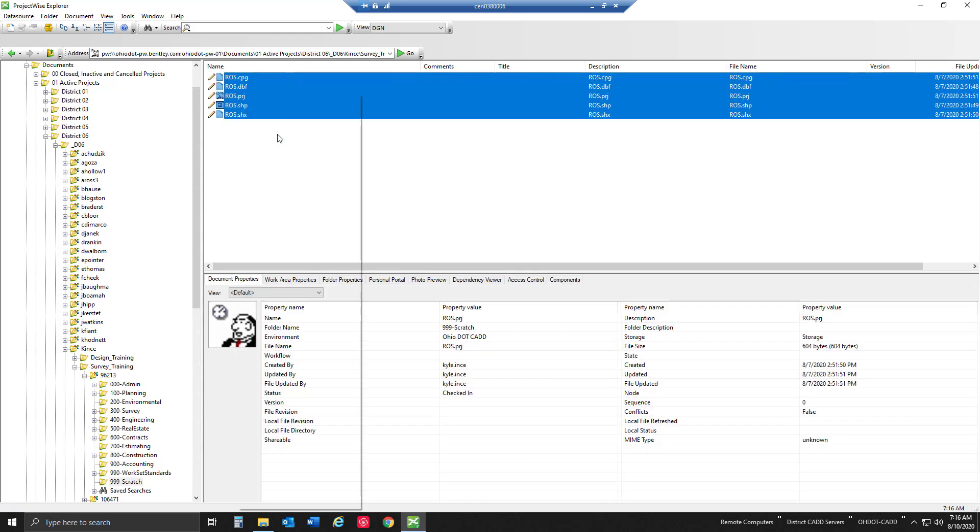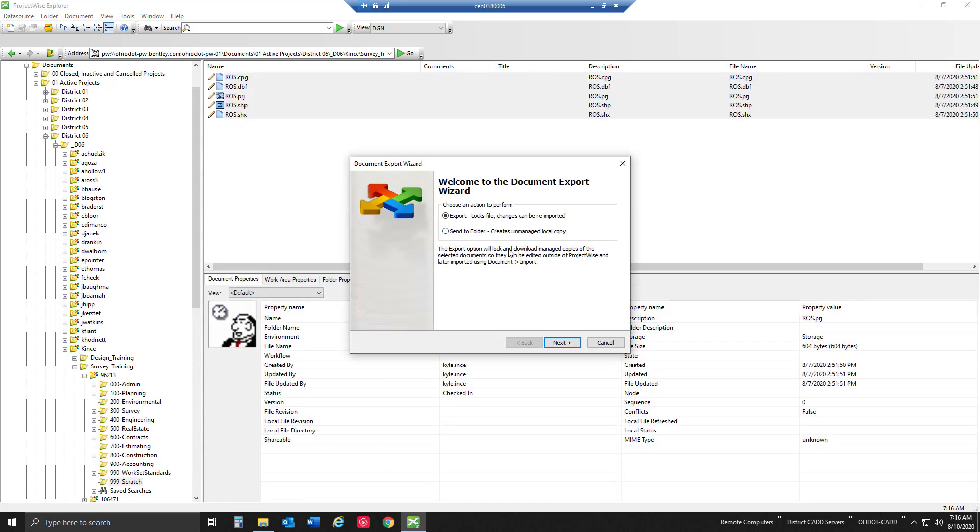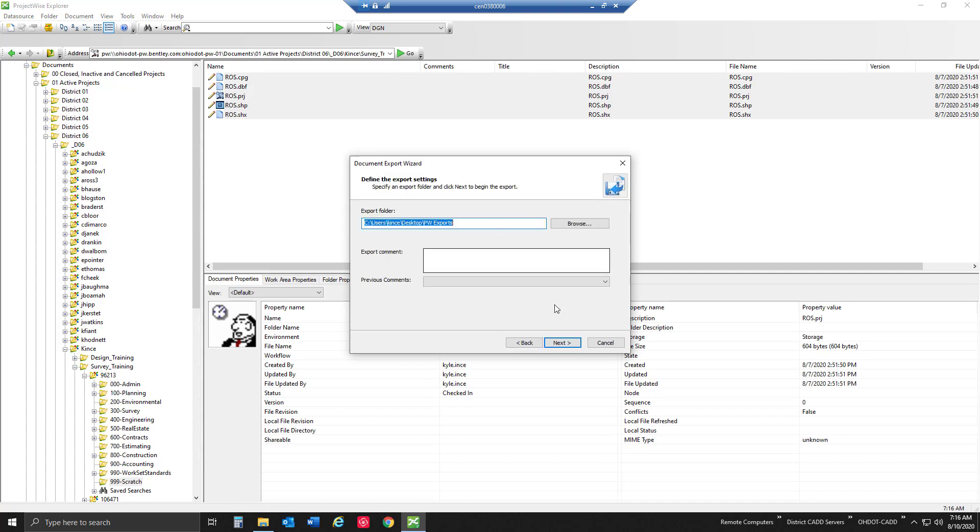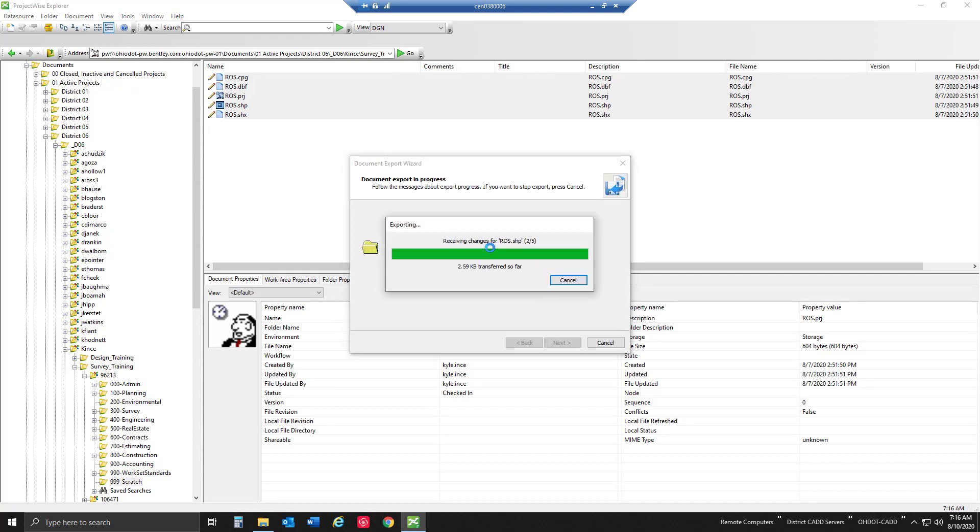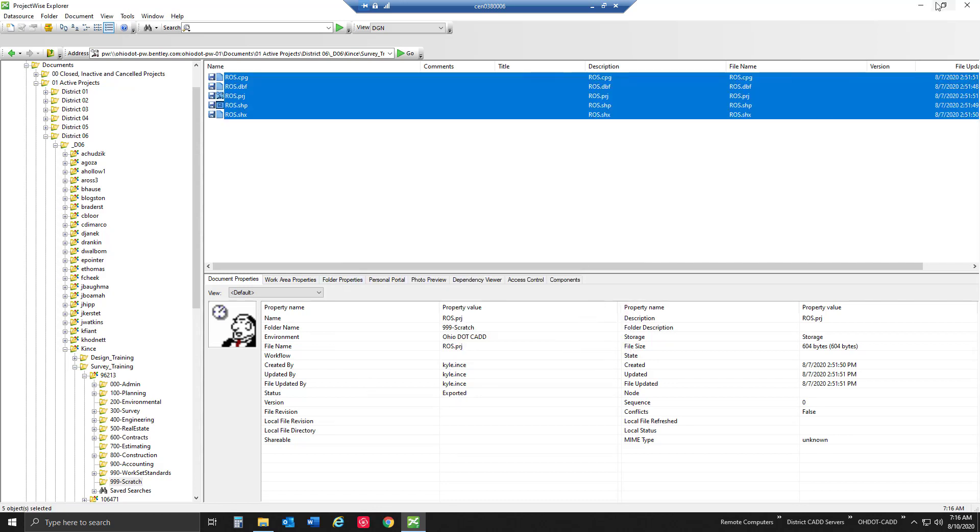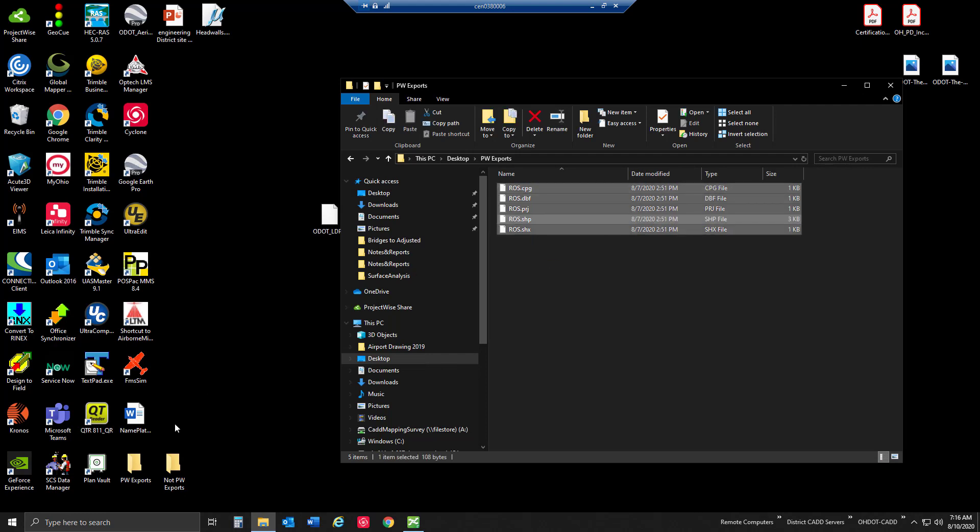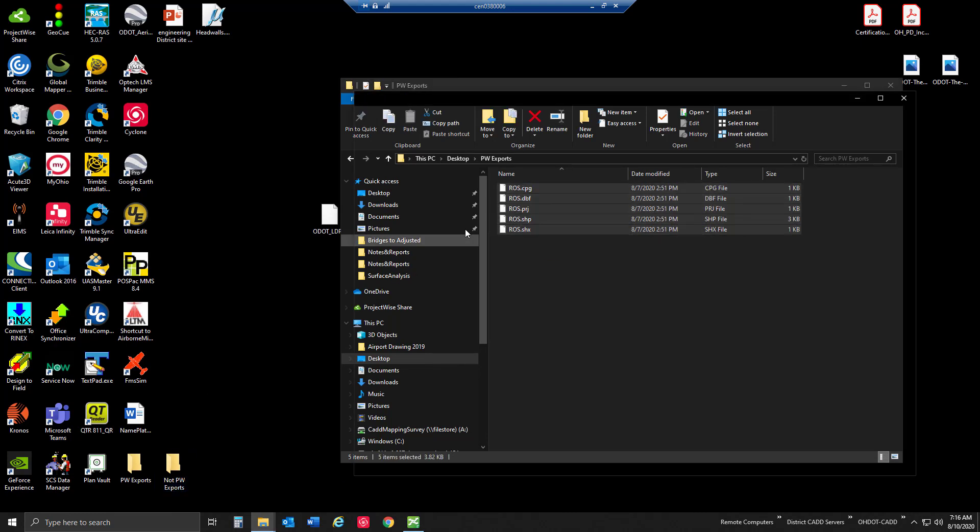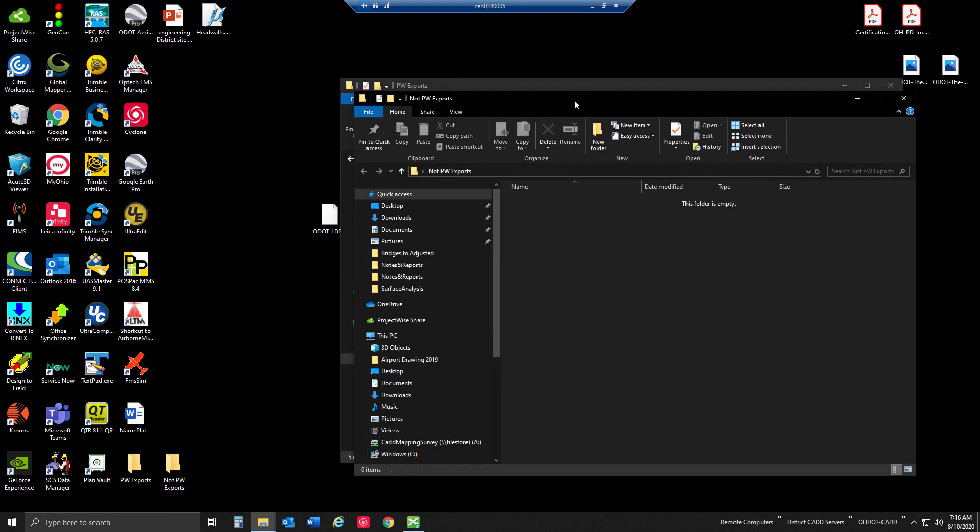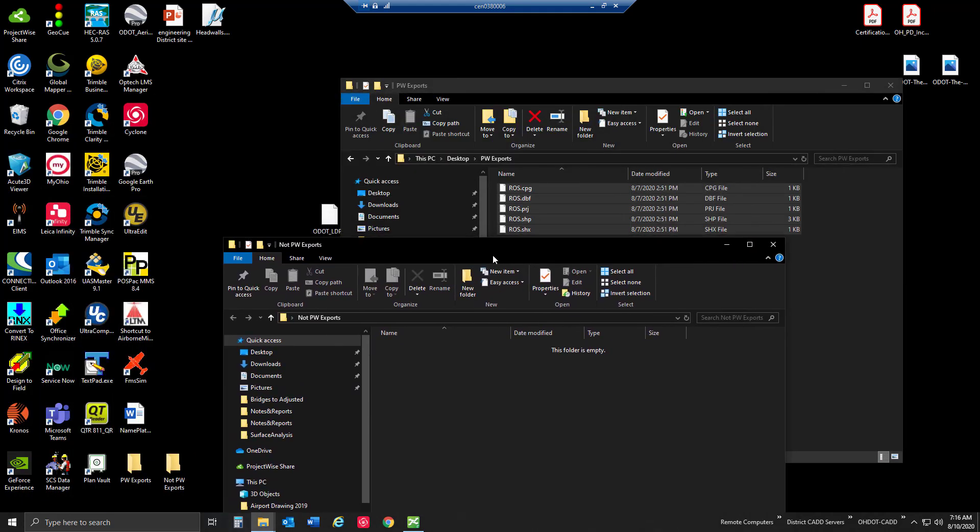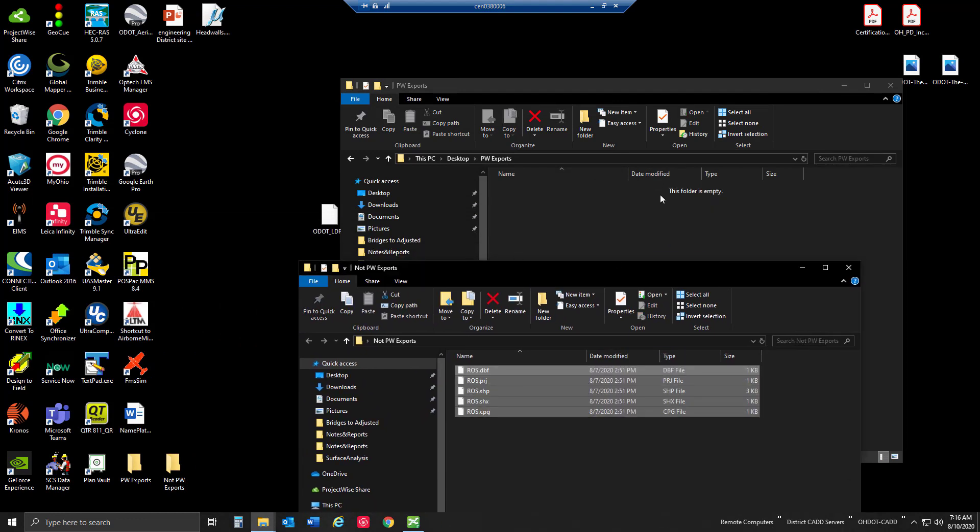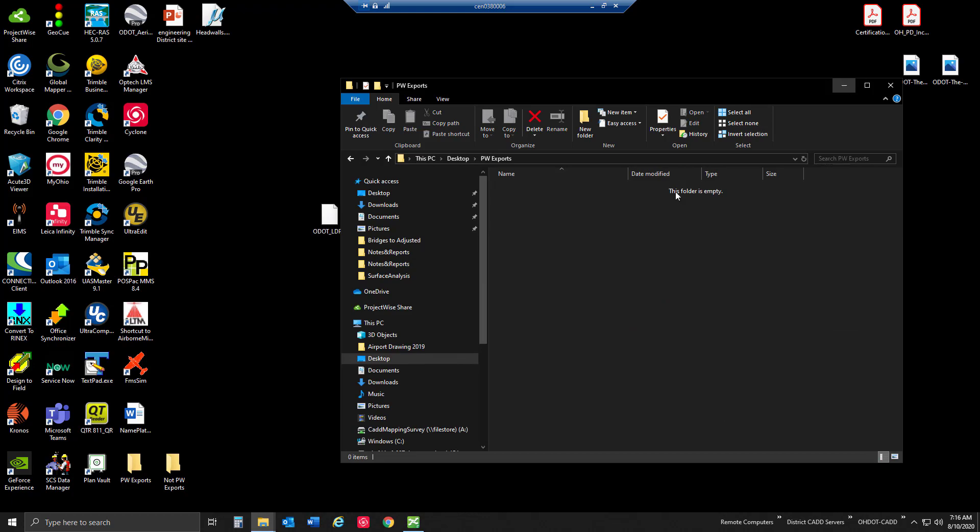Now let's say that I need to move them around or do something different. We'll go ahead and export these back out. I can go to my ProjectWise exports folder, and let's say I want to put these in a different folder. I'm going to put these in not ProjectWise exports just for demonstration purposes. So now I move them out of there.